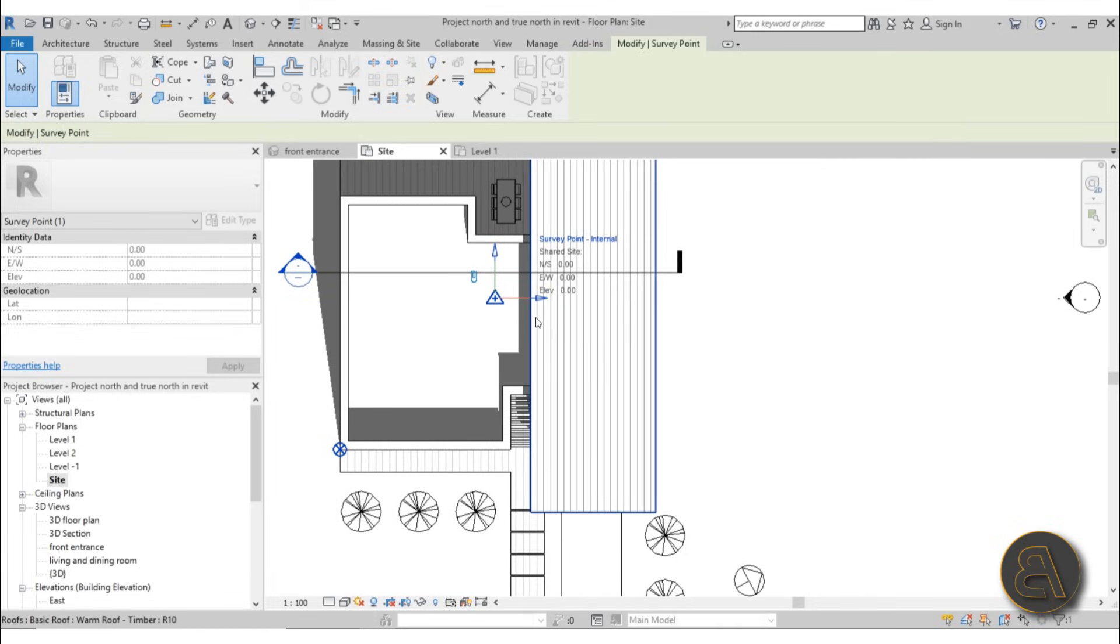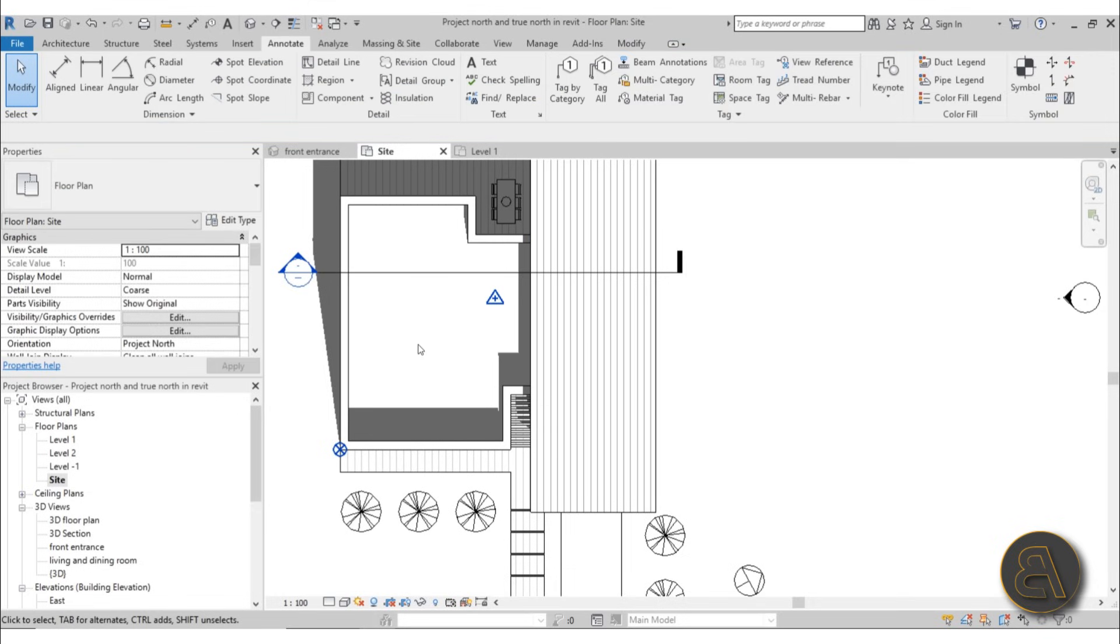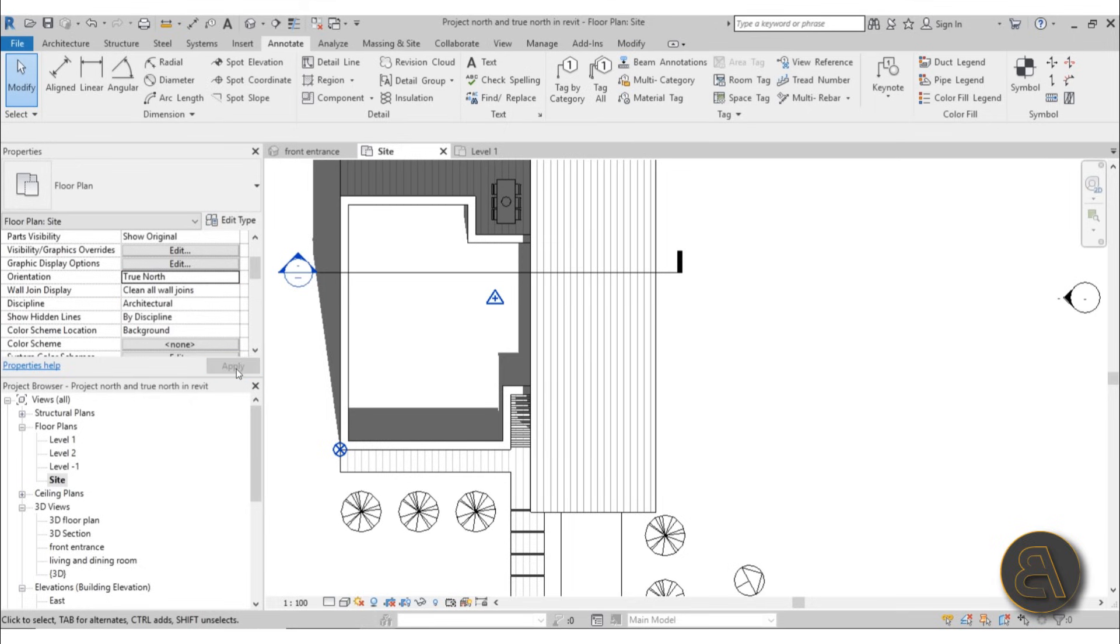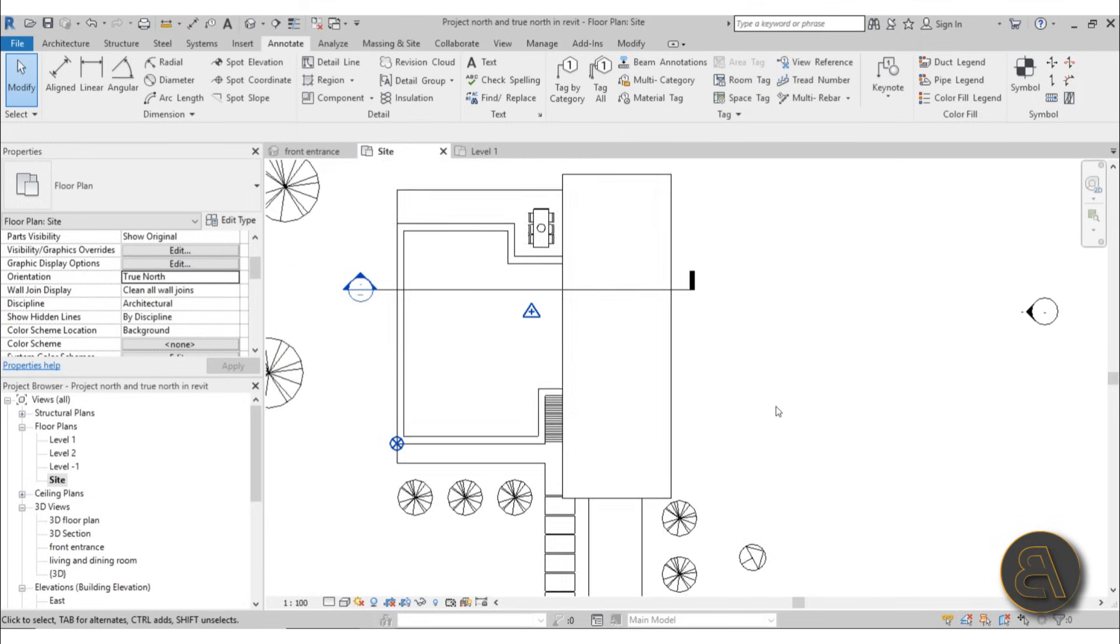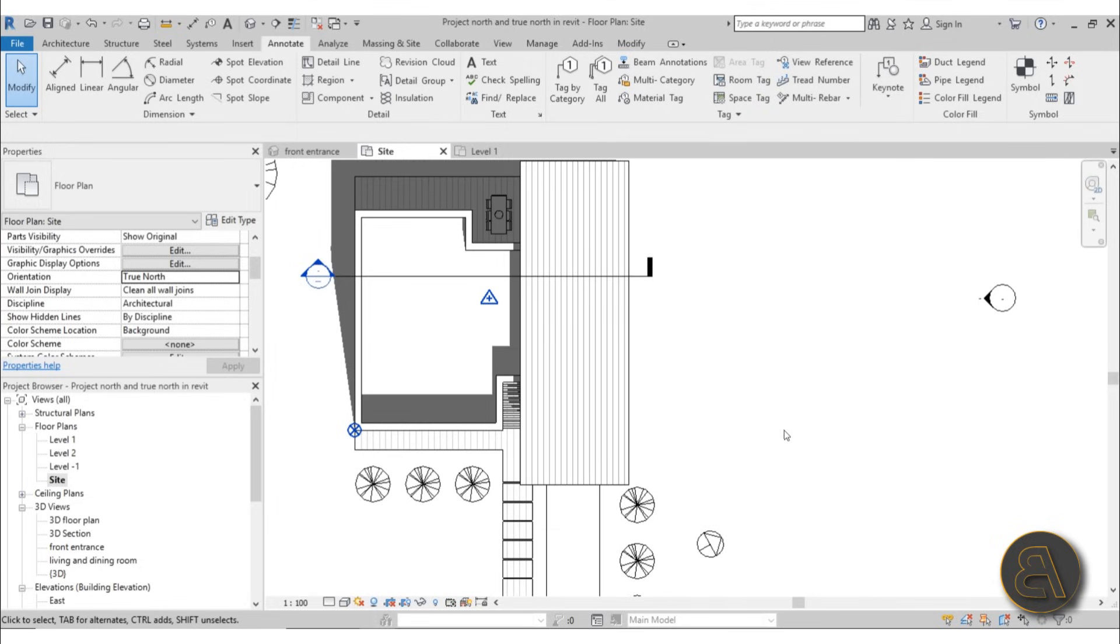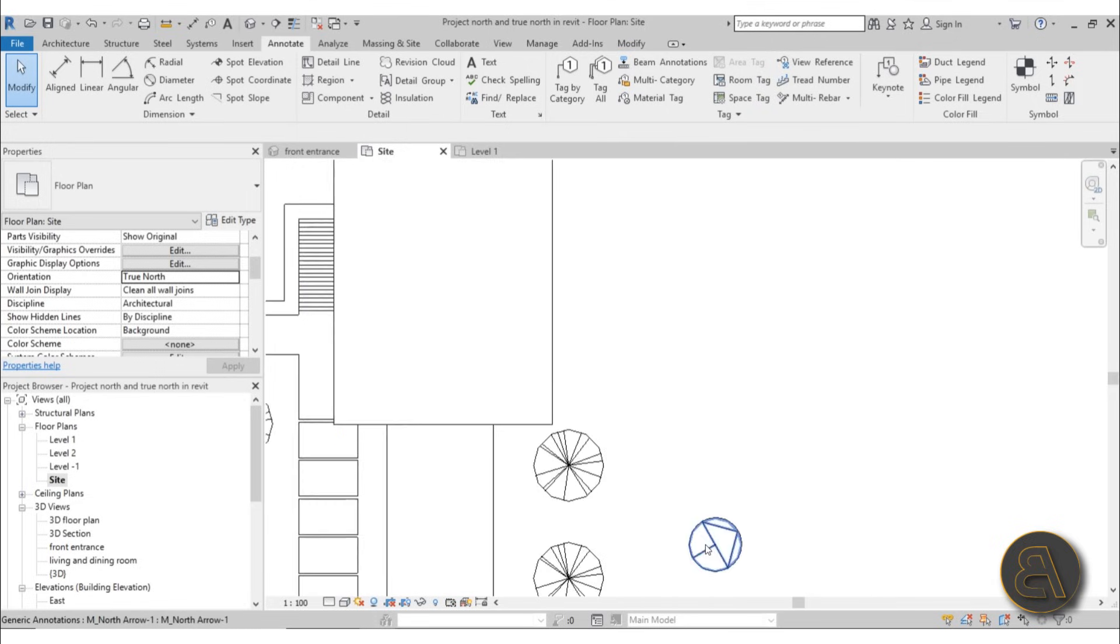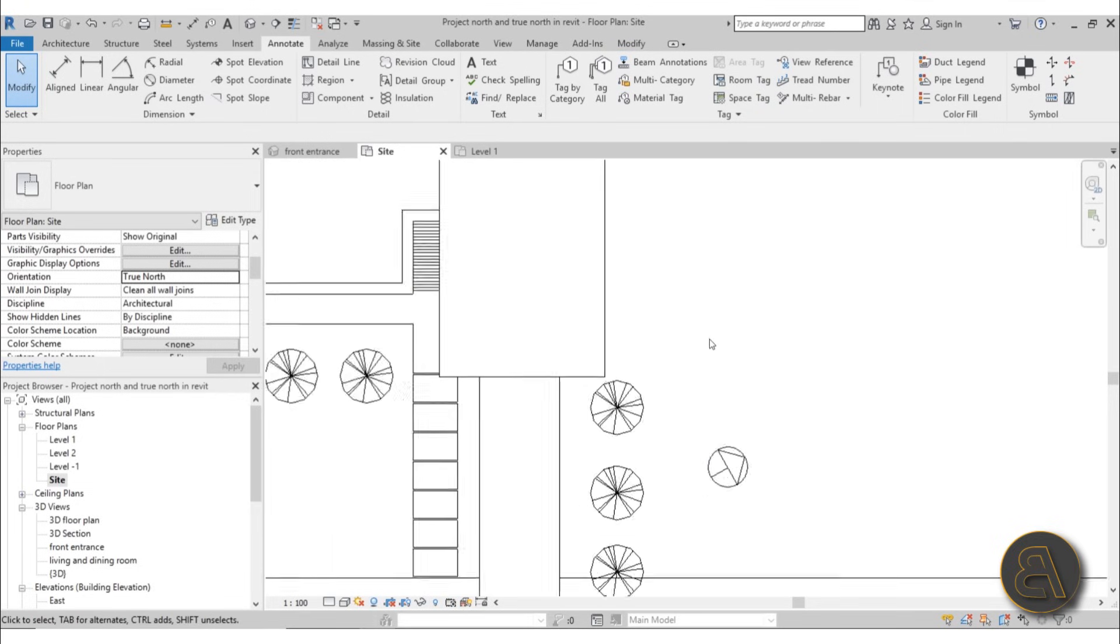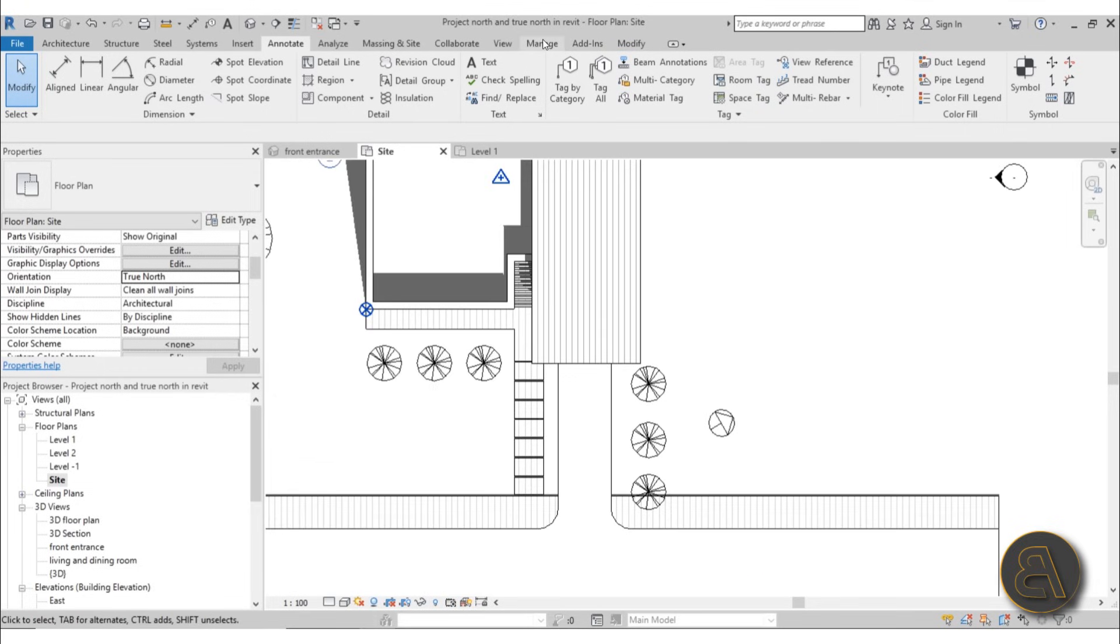But before you can rotate it, first you need to go to the Properties panel, scroll down and find Orientation, and then change it from Project North to True North. Now you will be able to rotate it.